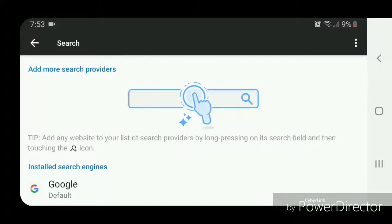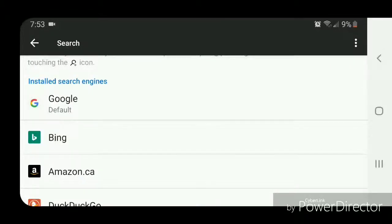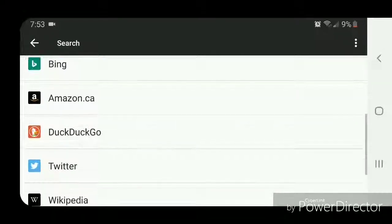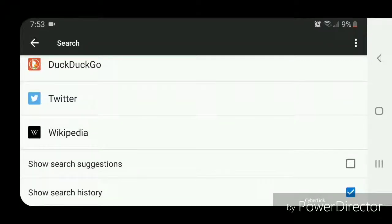Under that, it shows a list of installed search engines. We have Google, which is the default, Bing, Amazon.ca, DuckDuckGo, Twitter, and Wikipedia.